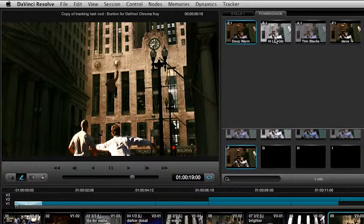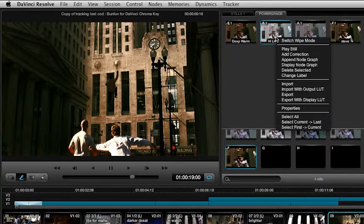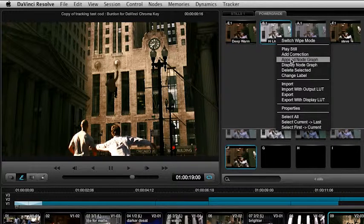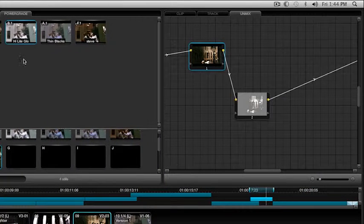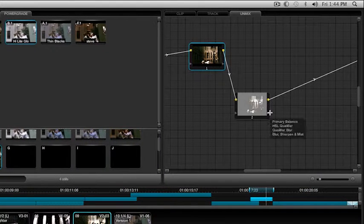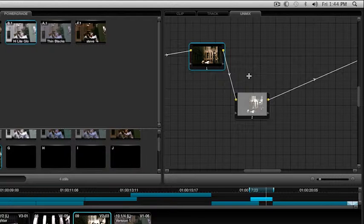Now what I want to do is I want to add this next one to this. I'm going to right-click on it and I'm going to say Append Node Graph. And it's going to load it to the back end of that. So now you have a combination of the two.